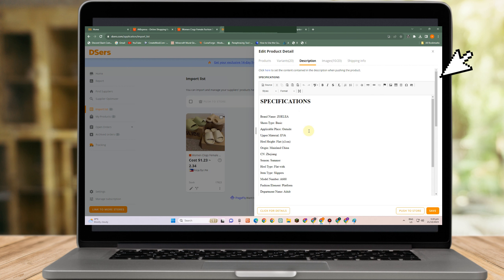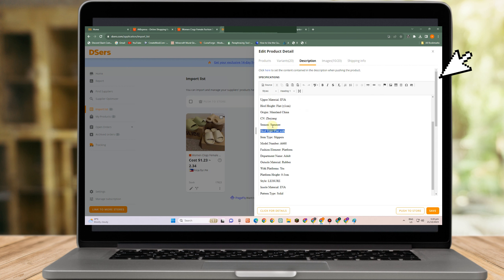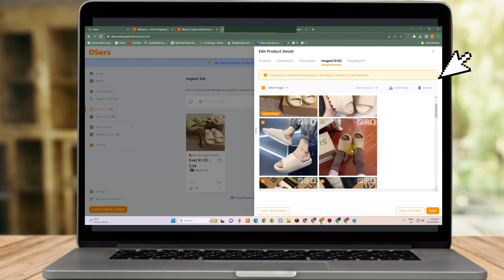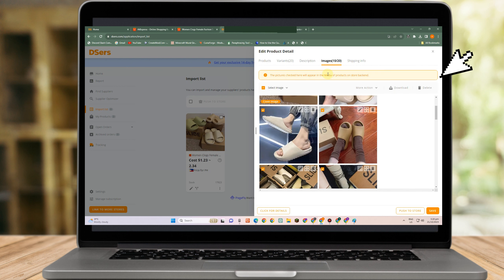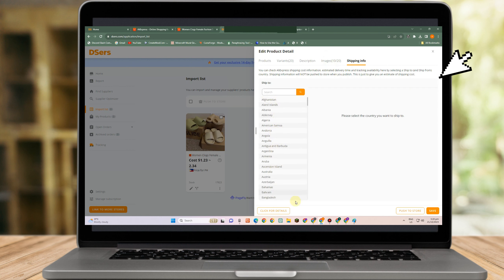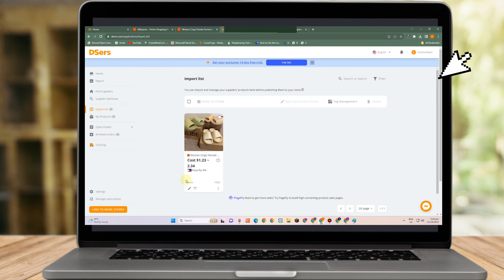Also, if you want to change description and specifications, you just have to edit this one. And then the images also, you can simply rearrange or edit the image and then shipping info, for the country and everything here.